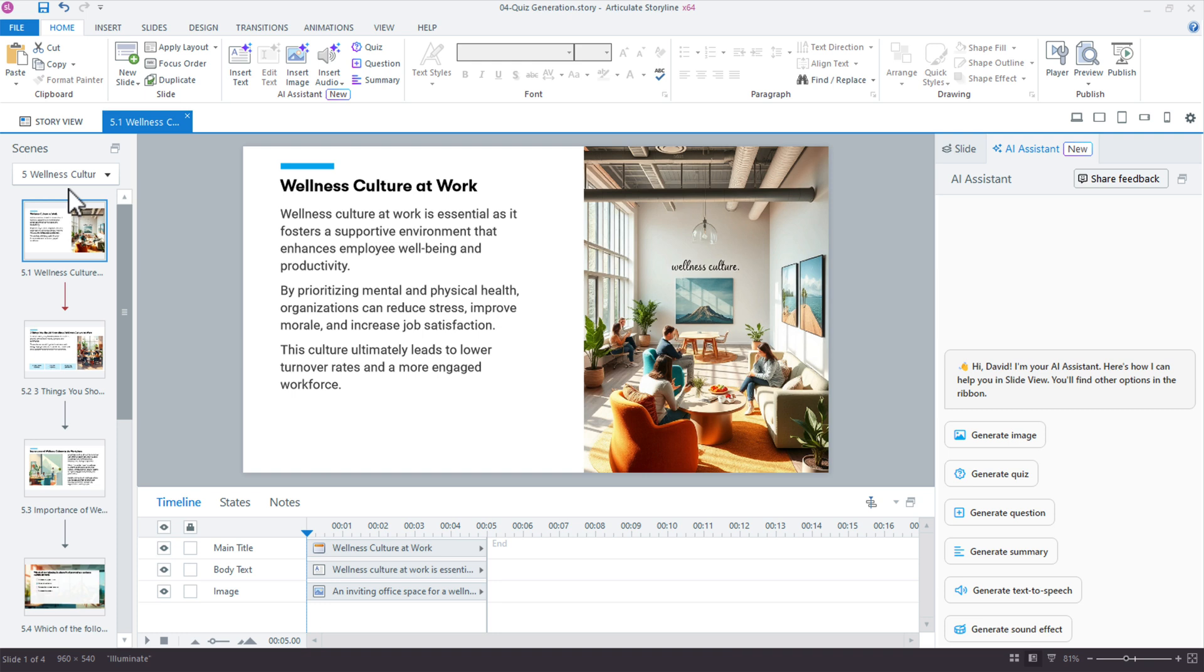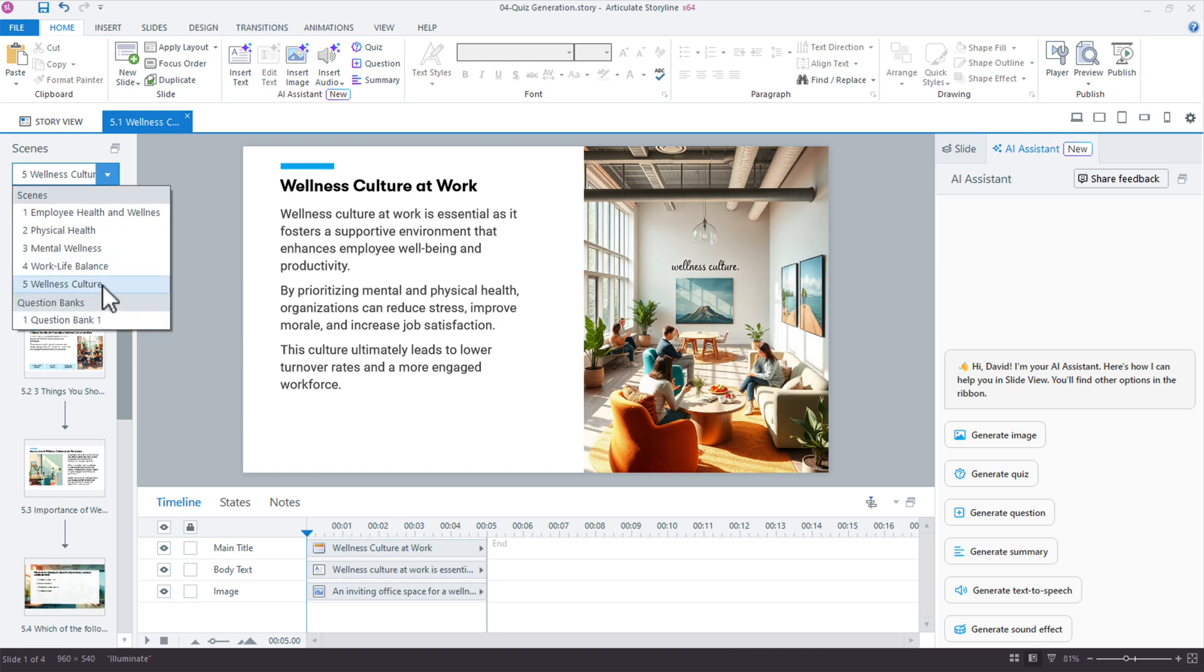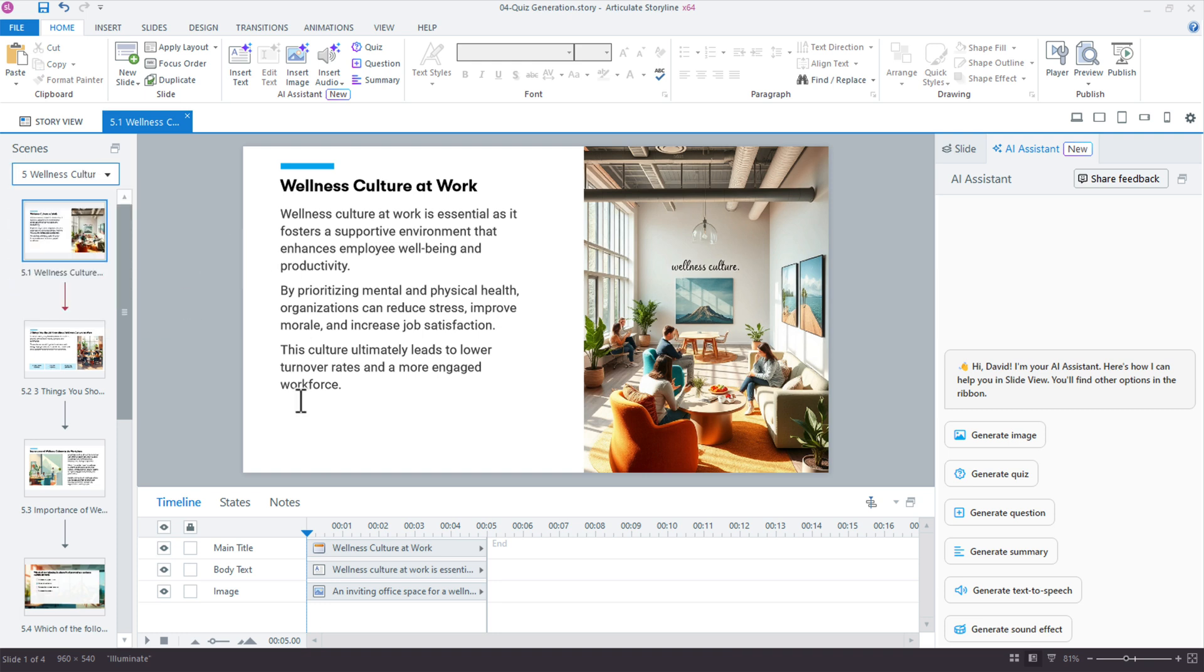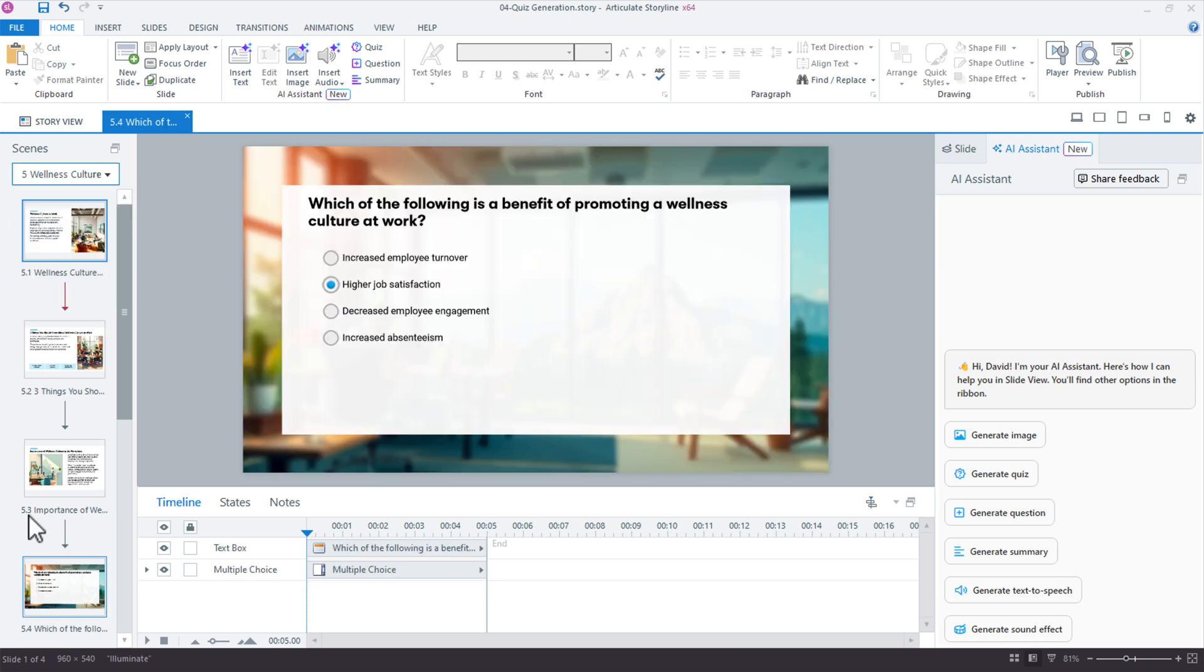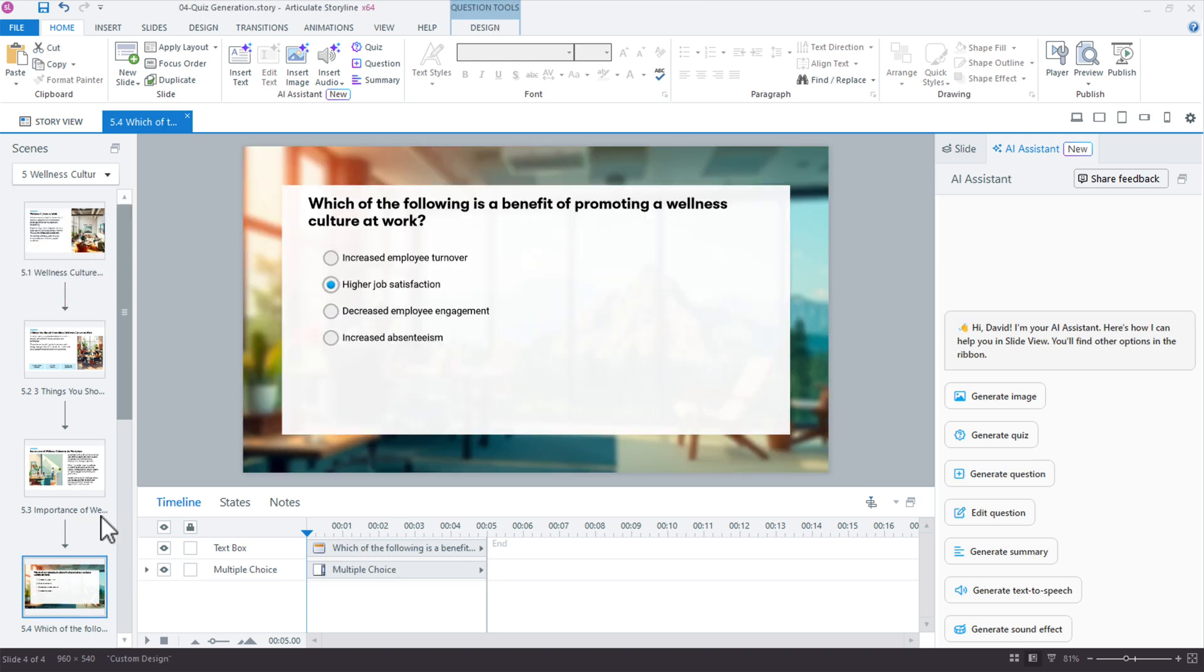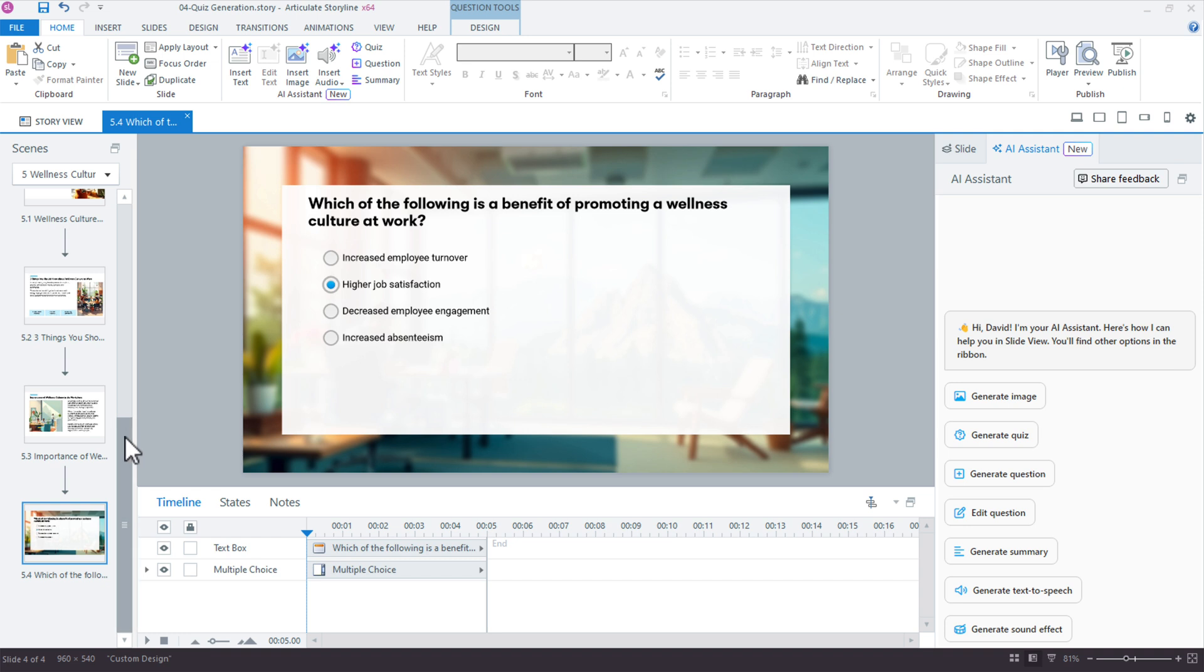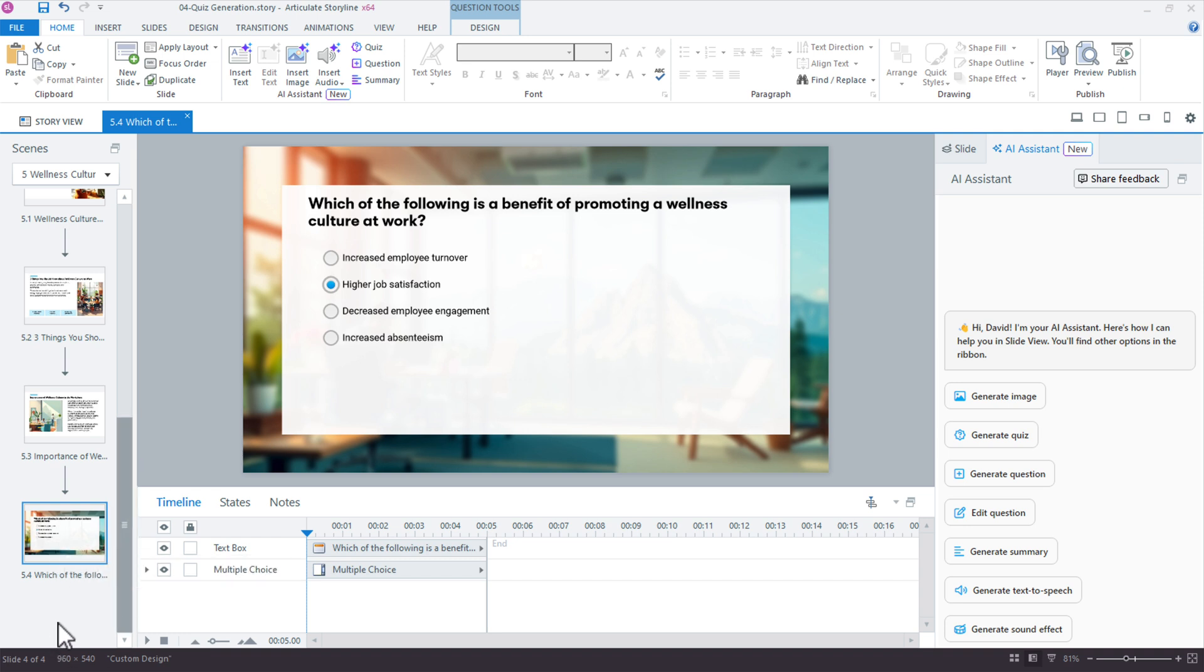I'm in my Chapter 5 Wellness Culture, and I'm going to come down here to the last slide of the course. When you select a slide, the summary will come next, so selecting the last slide saves me a step from having to move it later.